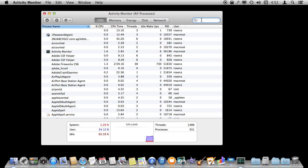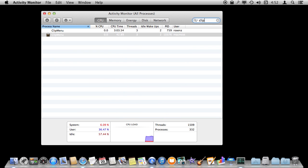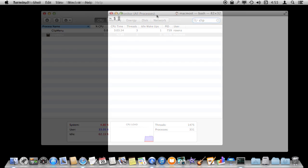You can also search for things as well. So you can search for things that are running like that Clip Menu. I can easily find it doing that.